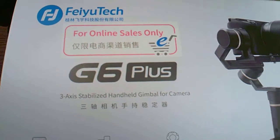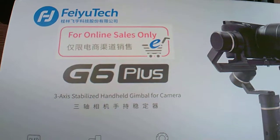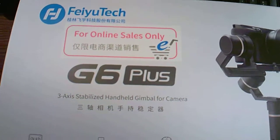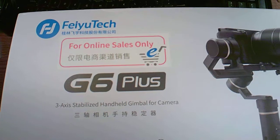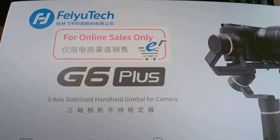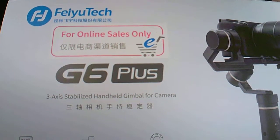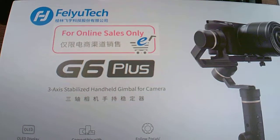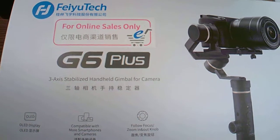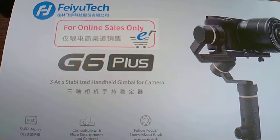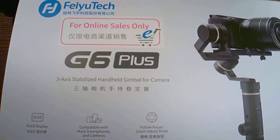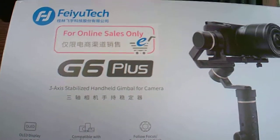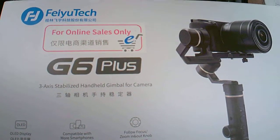It didn't occur to me at the time, but the 'Plus' is a very important word. The G6, which is a slightly cheaper model, will only carry a camera of less than 200 grams, which basically means a smartphone. The G6 Plus will carry anything less than 600 grams.